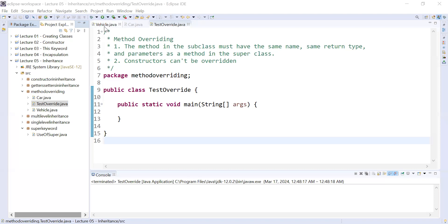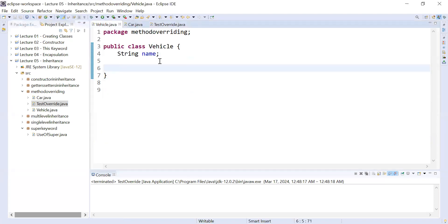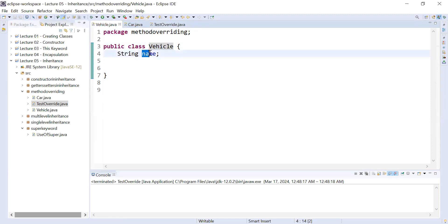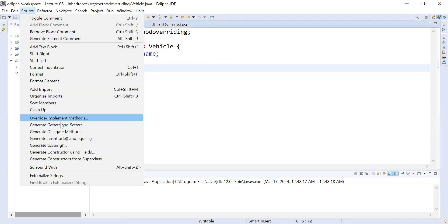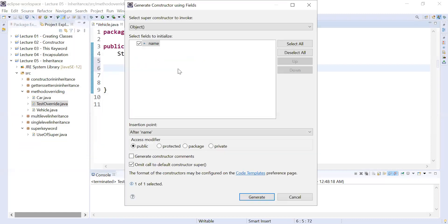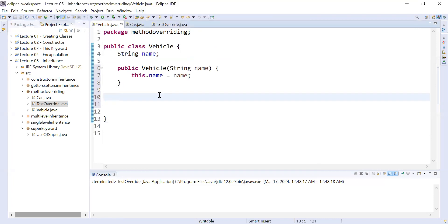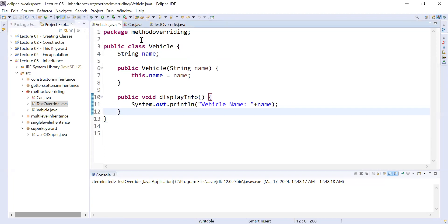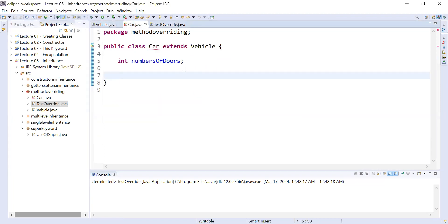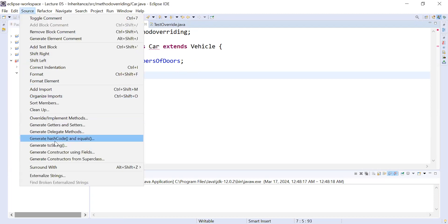Let us understand with the help of a programming example how to implement method overriding. Here we have a class Vehicle. Inside it we have a property called name. I will add a constructor to set the name of the vehicle, and I will add a method called displayInformation that will display the name of the vehicle.